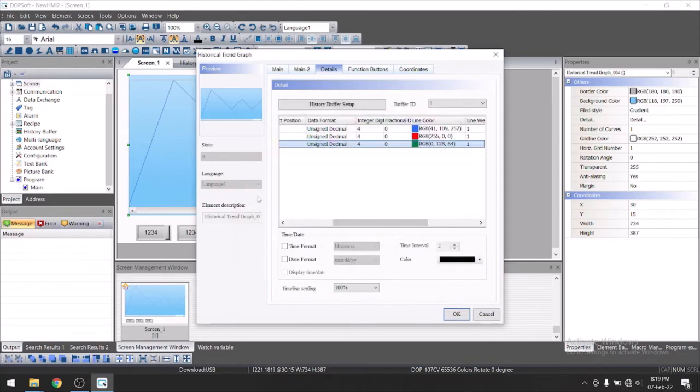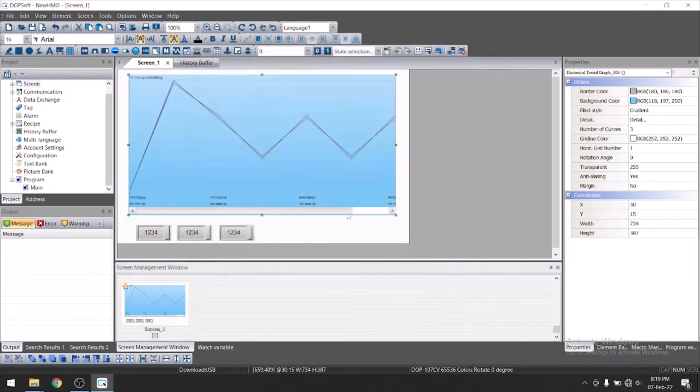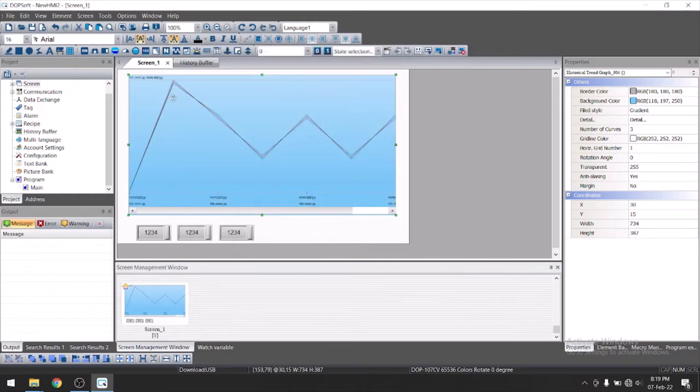Just show the time format, date format, display time. You can see here now you can able to see the three curve here.